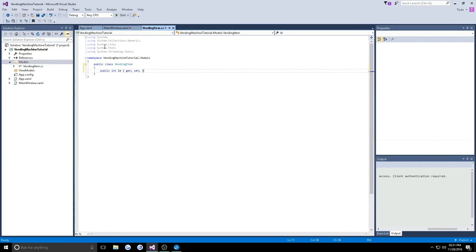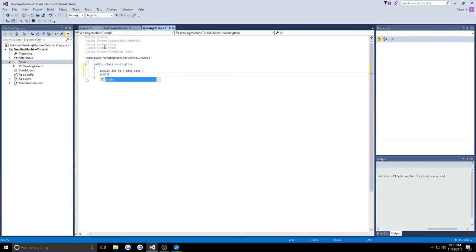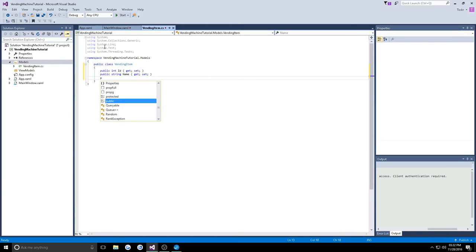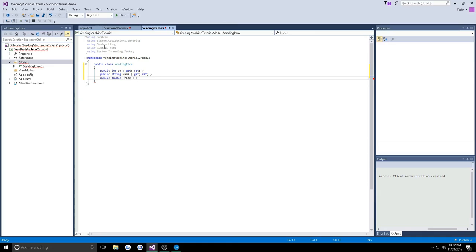With a get and set, we're also going to need a name for this item, such as regular or diet soda or an orange soda, so public string name. Make sure you set it to get set properties. Then we're also going to need to hold the value of the price of this specific item, so we're going to do a public double. Whenever you're dealing with a money value, you should use a double. We're going to call this price and again get set.